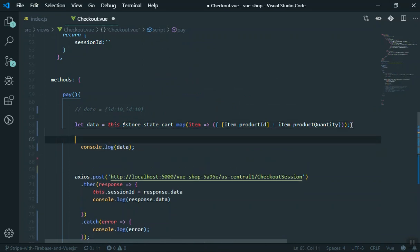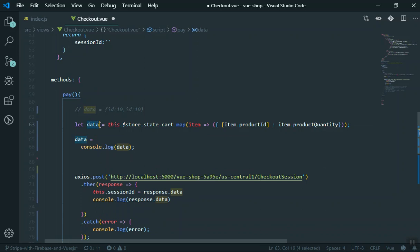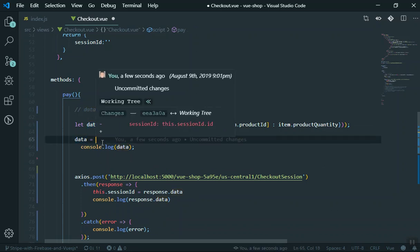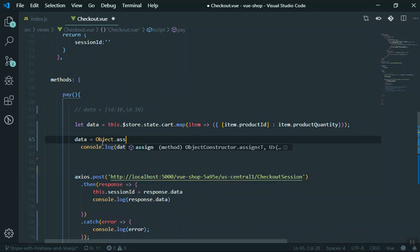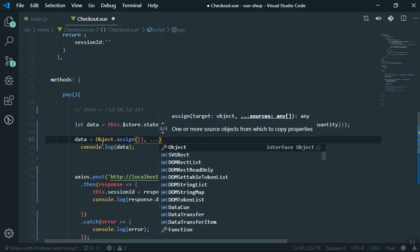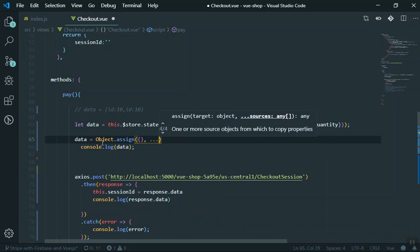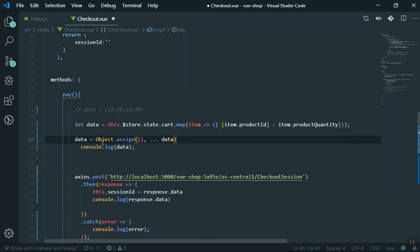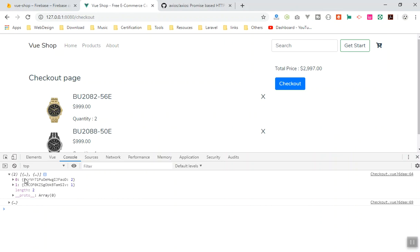It should look similar to this — this is all I need. So how can you do it? Right now this is an array, so it should be converted to an object. If you want to change an array to an object, you use `Object.assign`. Here is how it works: you say `data = Object.assign({}, ...data)`. The `assign` accepts two parameters — the first is an empty object, and the second uses the spread operator on `data`. It grabs all those items in the data and creates one object for you.